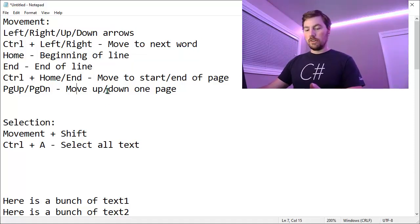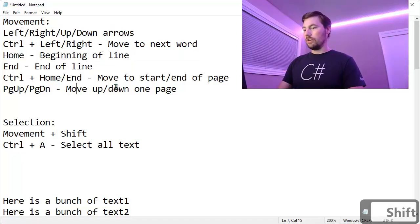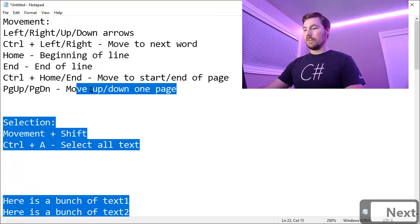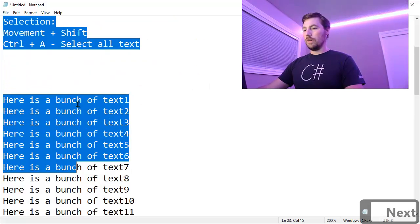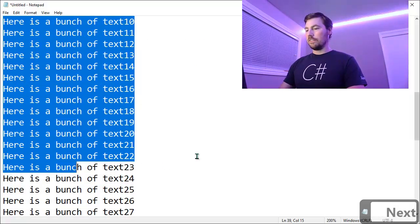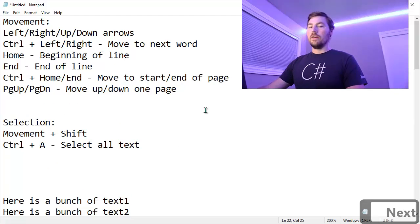And you can use this with Page Up and Page Down as well. So hold Shift, do Page Down, you'll see it selected from where the cursor was and select that a page's worth of text. And then I could select another page and keep doing that.